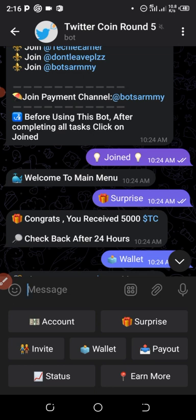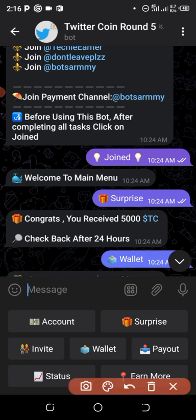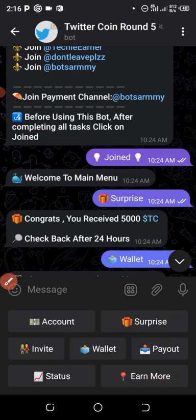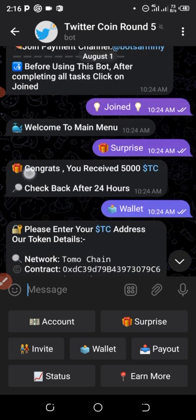After joining all the groups, scroll down and click Joined, then click on the Surprise button. When you click that Surprise button, they are going to give you about 5,000 TC for free. You can claim TC every 24 hours. To make a faster withdrawal, you can refer three to five people.